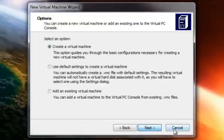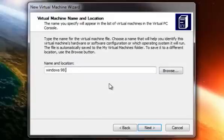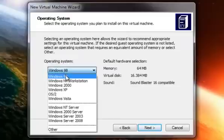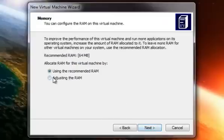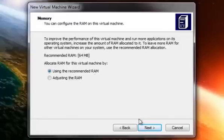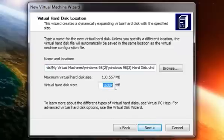Once you've installed Windows Virtual PC, like last time, press New, select Next, create a new virtual machine, press Next, and name it Windows 98. Select operating system Windows 98. You can adjust the RAM or use the recommended amount. Select Next, set up a new virtual hard disk, and set the size to 2GB, just like last time.